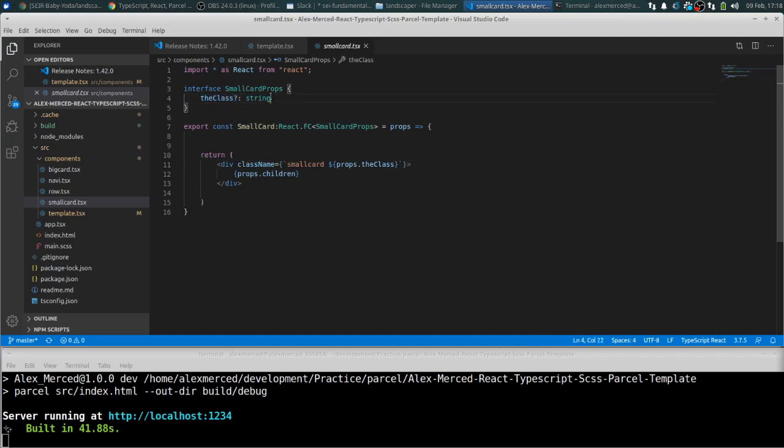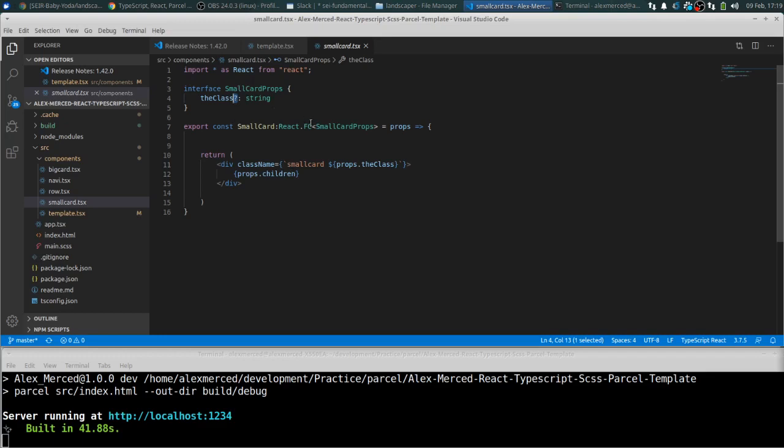When you're doing your interfaces, if you put a question mark at the end of the name like that, that just means it's optional. So if it's not there, TypeScript won't freak out. So keep that in mind, that you label which of your properties on an interface are optional versus not optional. Okay, so you guys get the basic idea there.